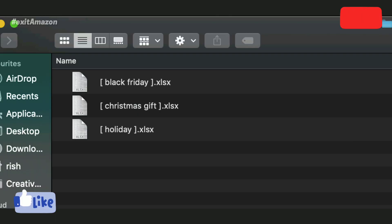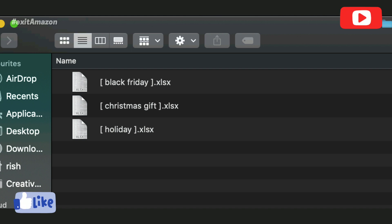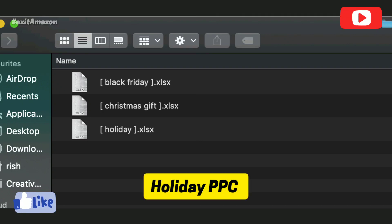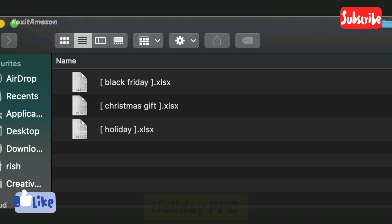I've already downloaded these root keyword lists from my Brand Analytics dashboard and I'm super happy to share this with you all. Just let me know down below in the comments—comment 'PPC holiday PPC' and I will share this with you. Thank you so much.